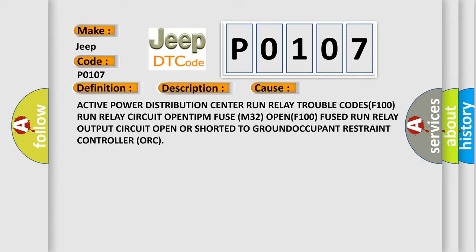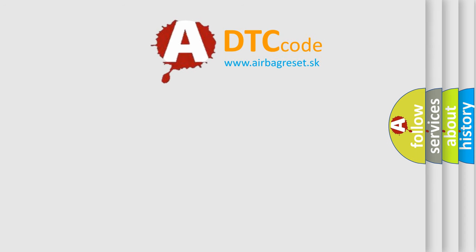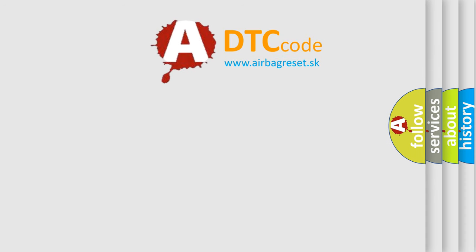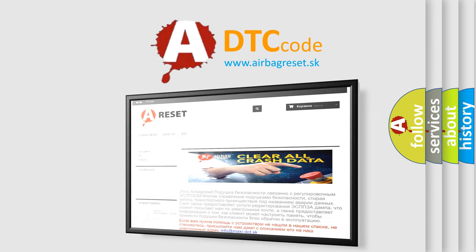The airbag reset website aims to provide information in 52 languages. Thank you for your attention and stay tuned for the next video.